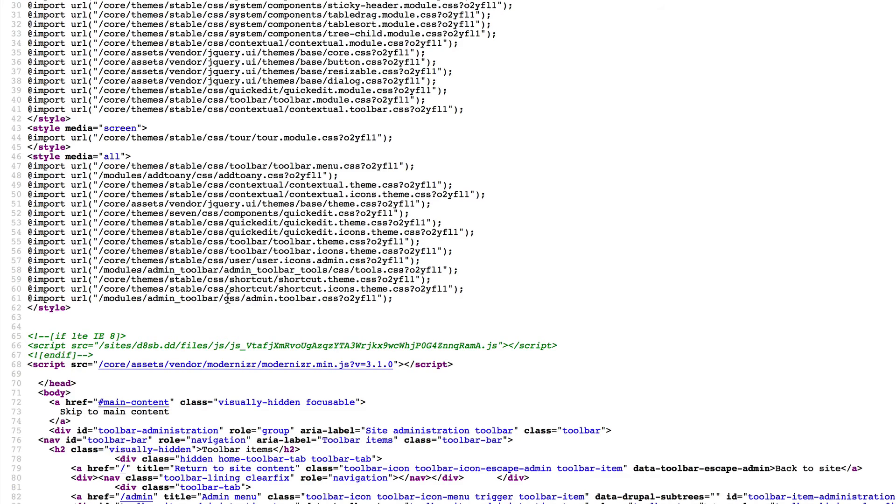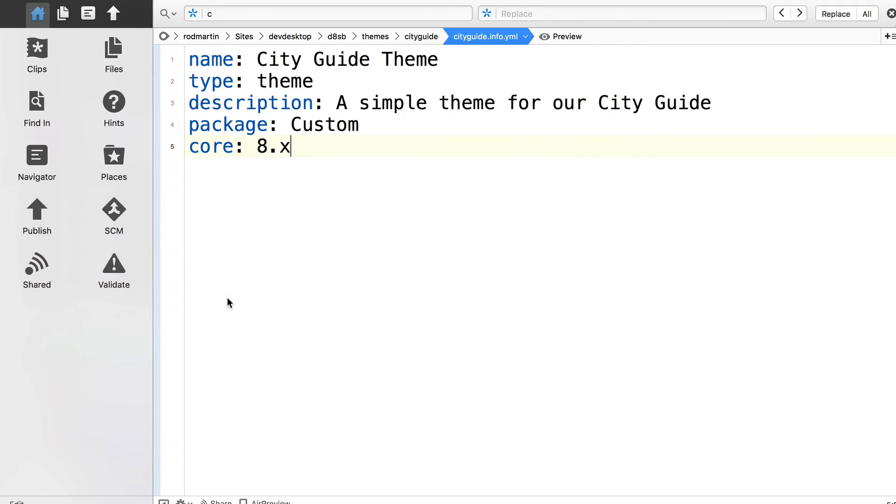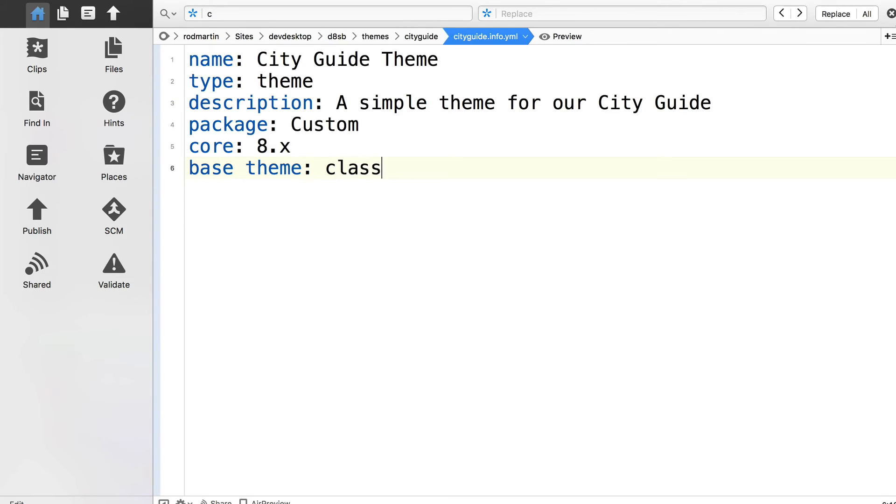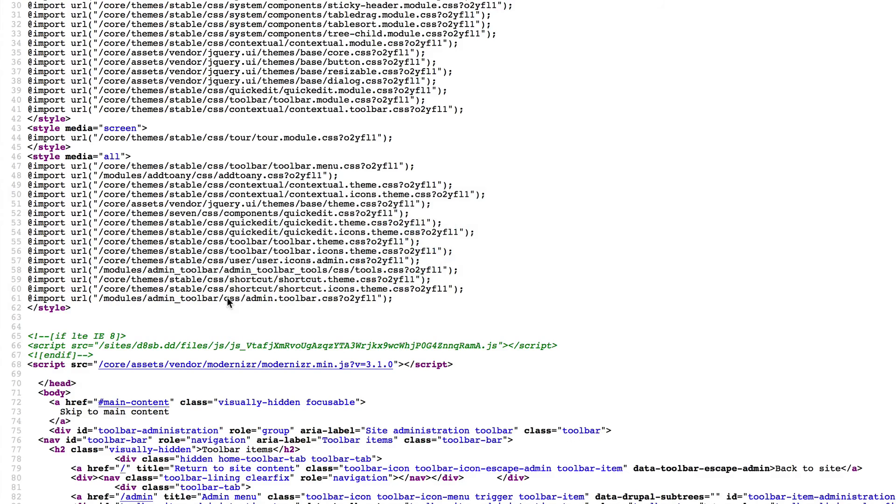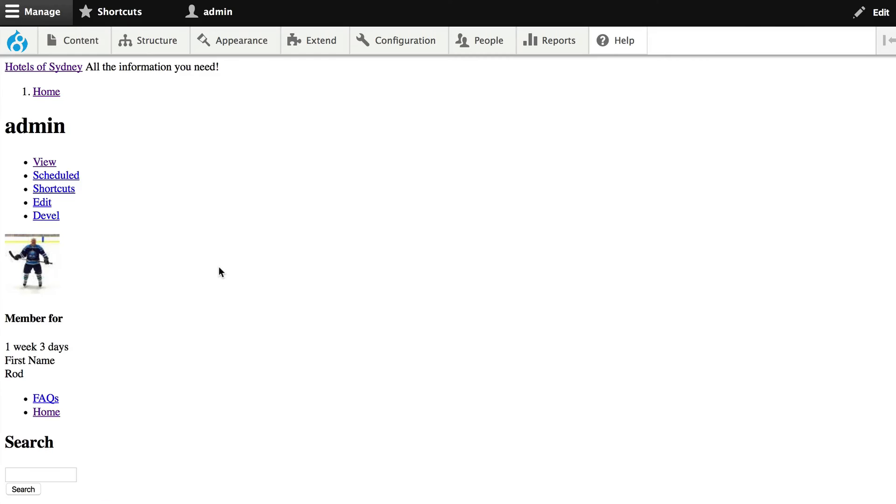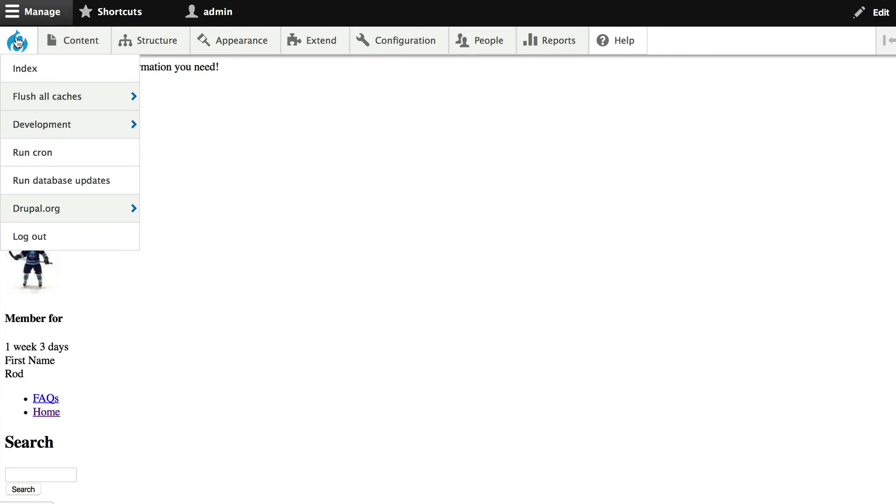Well, it's just as easy to set up our own or to connect into a base theme. Head back over to your YAML file. And at the bottom, go ahead and add base theme, colon, classy. Classy is a base theme that comes with Drupal. Hit save. Flush your cache.